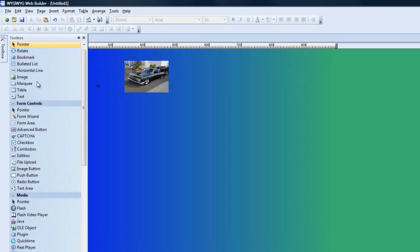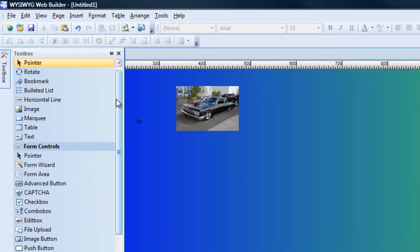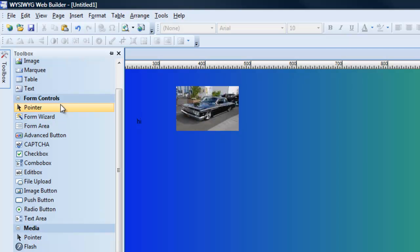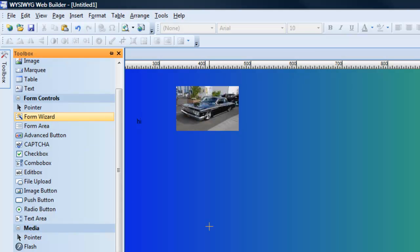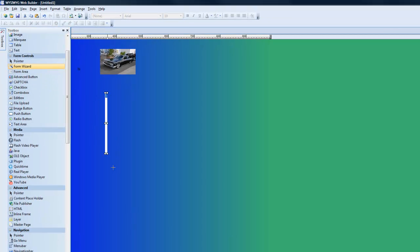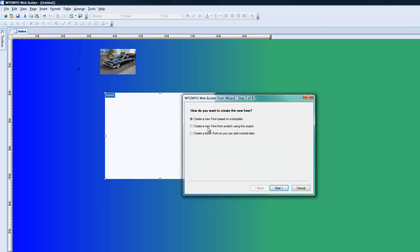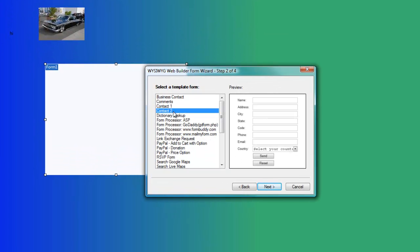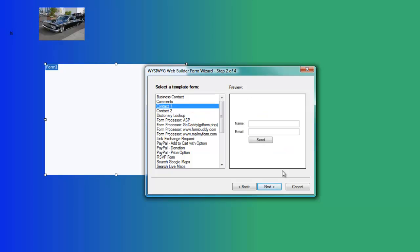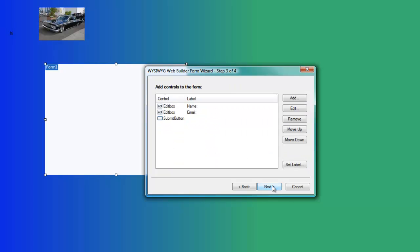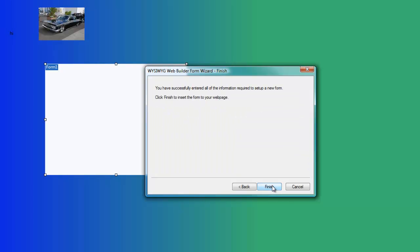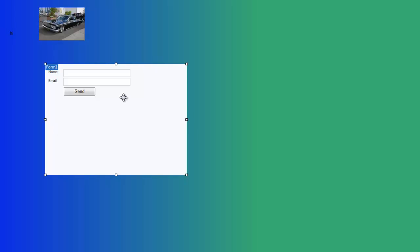You have other stuff in here too, like bookmark. Then you have your form controls. There's a really good option called the form wizard. You drag it in, and you can create a form from a template. Let's go ahead and create a basic contact form — and there's your contact form.